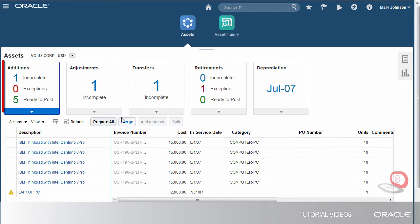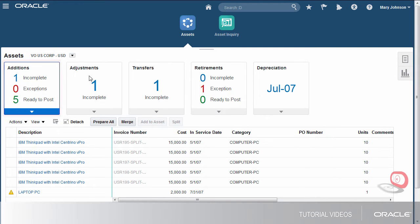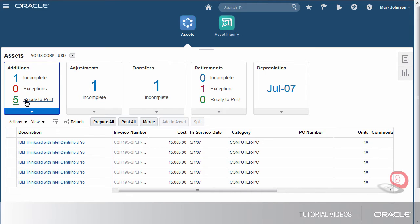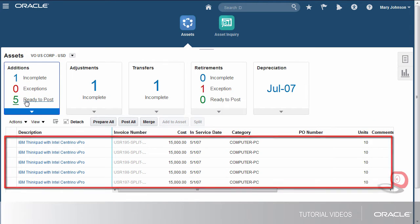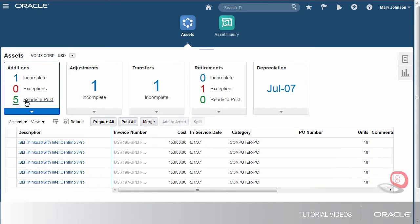Let's review the additions that are in progress. There's one incomplete transaction and five that are ready to post. Here are the assets to post. You also have the option to use a spreadsheet to update transactions and then post directly from the spreadsheet. Right now, we'll just review the transactions on the landing page.